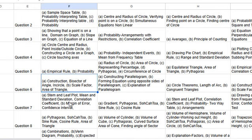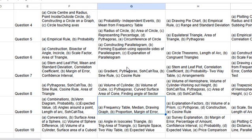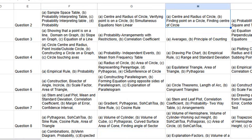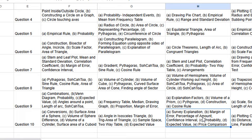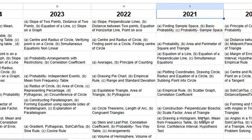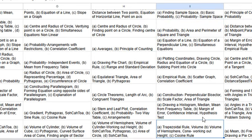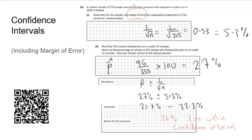The confidence interval and margin of error topic came up in question 7 in 2024, question 9 in 2023 with margin of error and proportion, and question 10 in 2022 with margin of error and confidence interval, and question 7 in 2021. It's quite simple — just remember those little formulae, and it comes up every year.